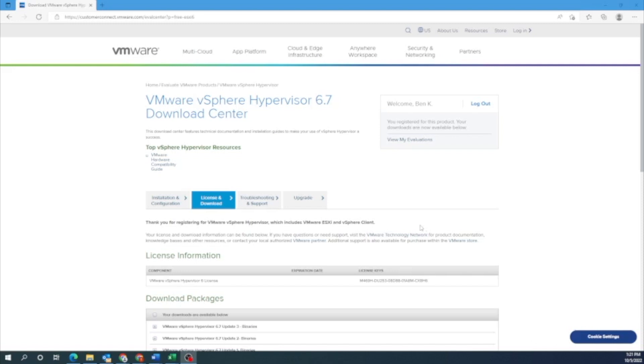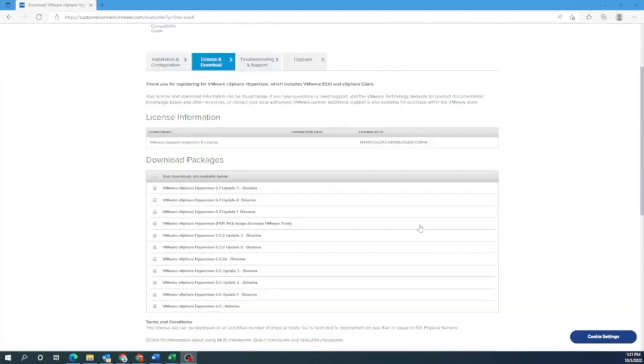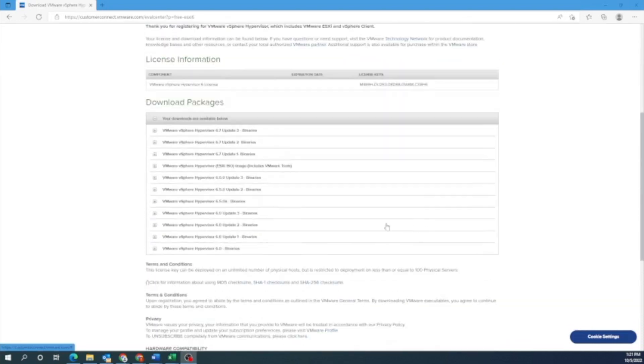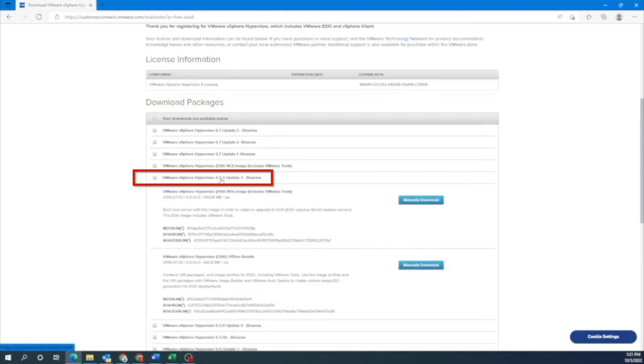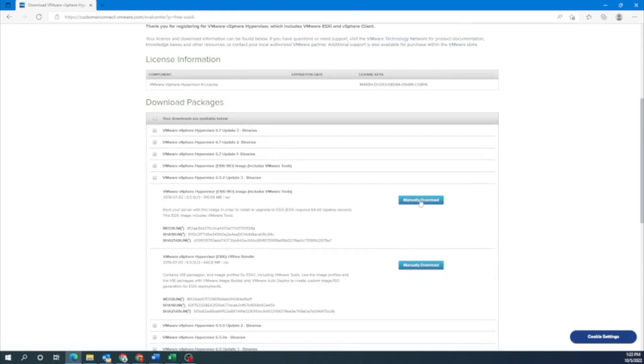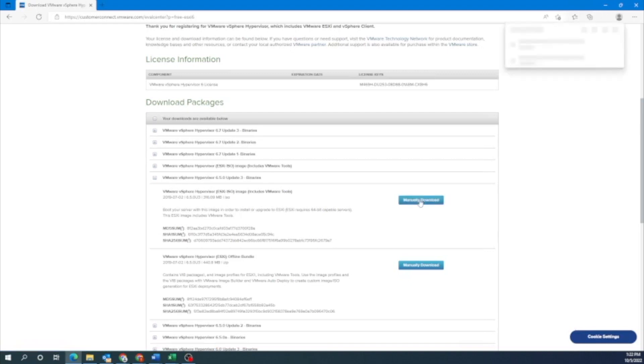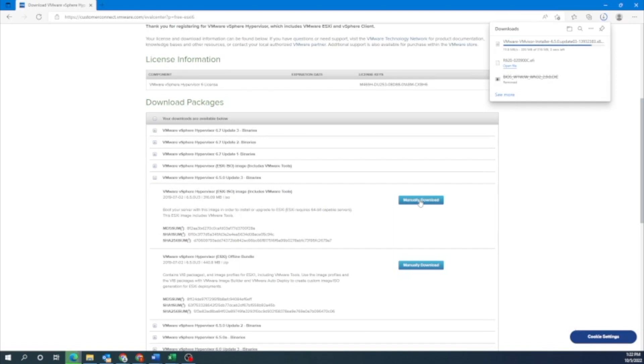So once you have that license key, go ahead and scroll down to where it says download packages. Then we want to find the VMware vSphere hypervisor 6.5.0 update 3 binaries. If you really wanted to, you could use the update 2 or this one right here. I'm only doing update 3 since it's the most up-to-date version. The download may take a little bit of time so we're just going to fast forward right here.